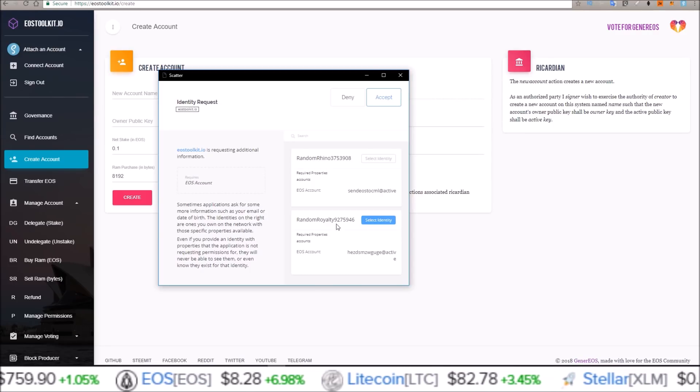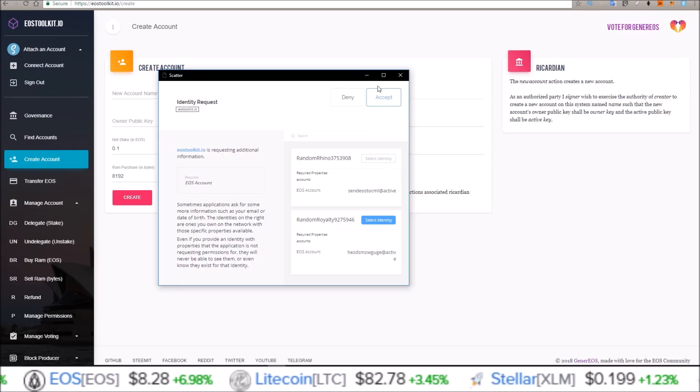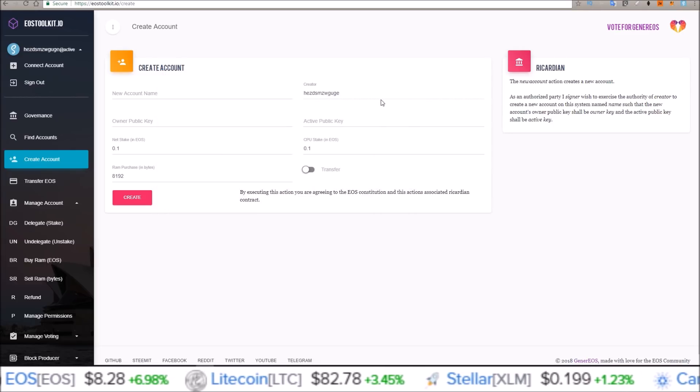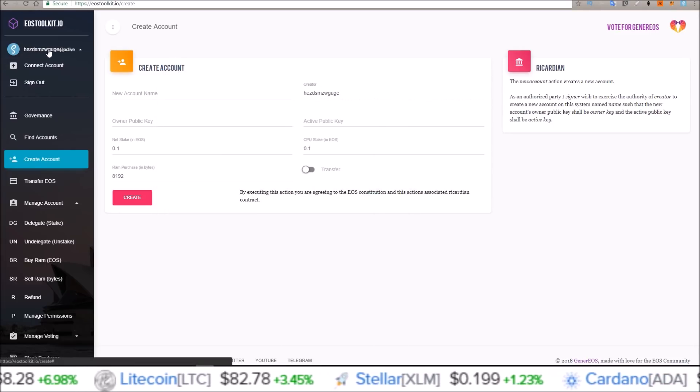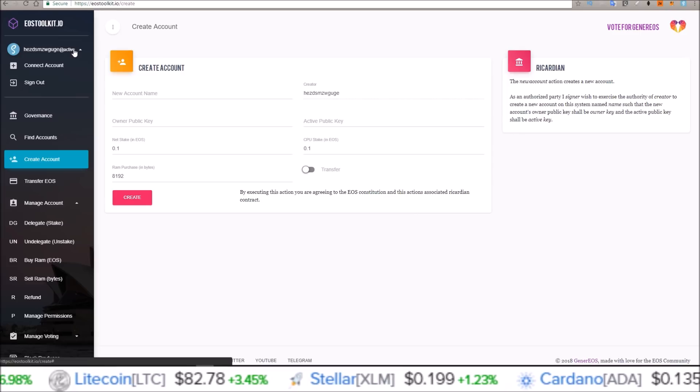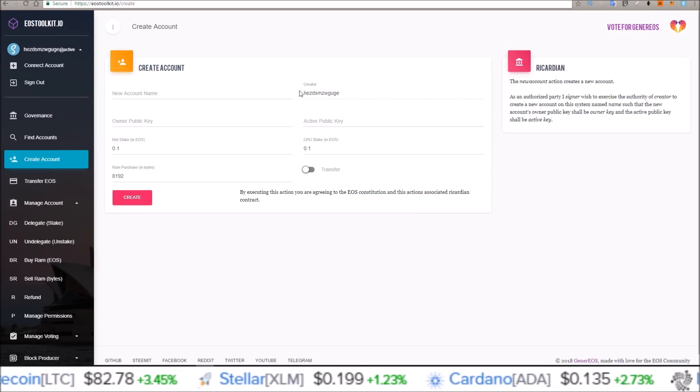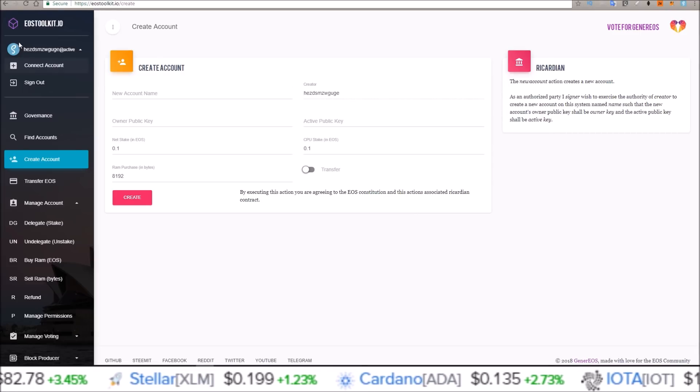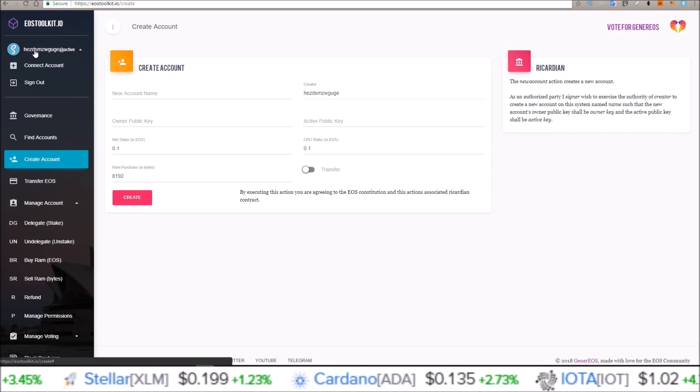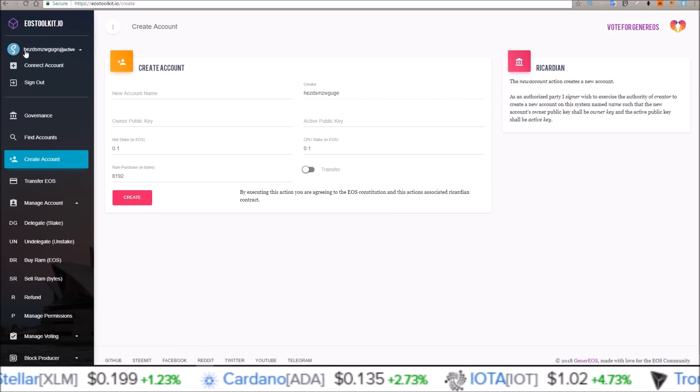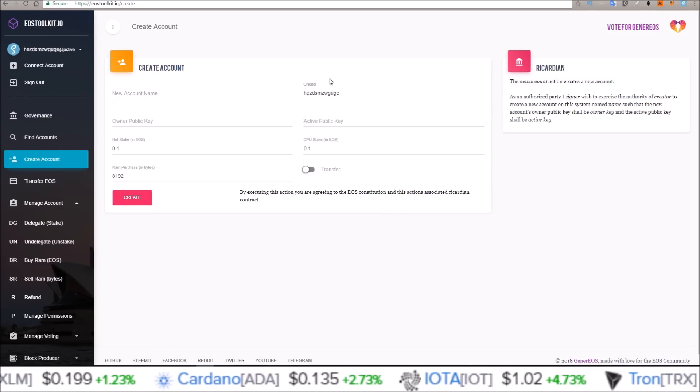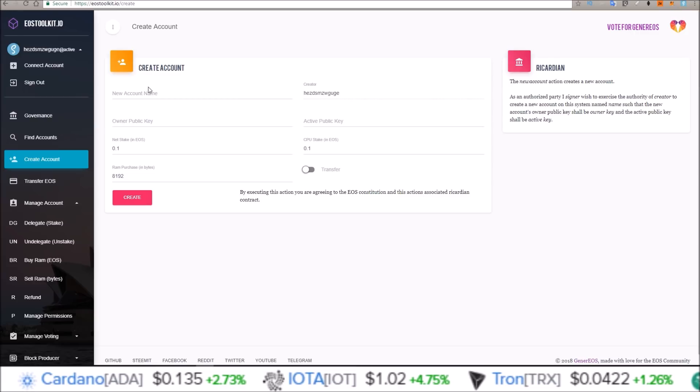So I'm going to go ahead and connect this account here, select identity, accept. Now this account is connected, and here it is right here, HEZD. The account is now in the creator section, the account is connected.